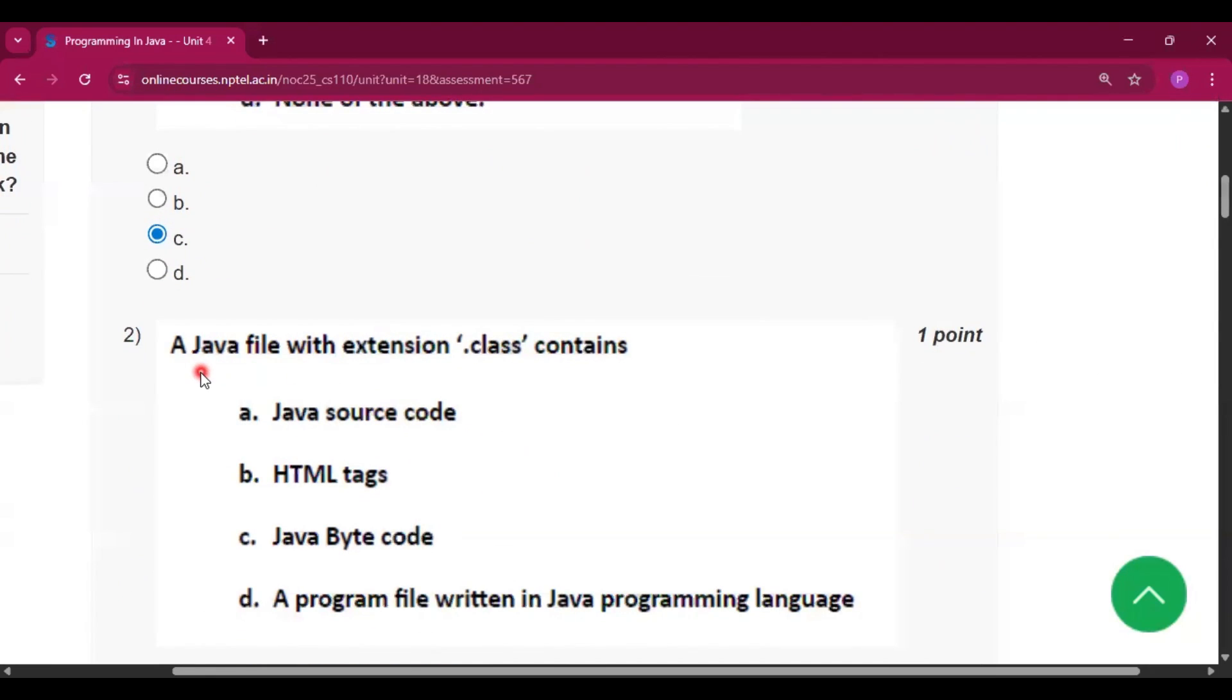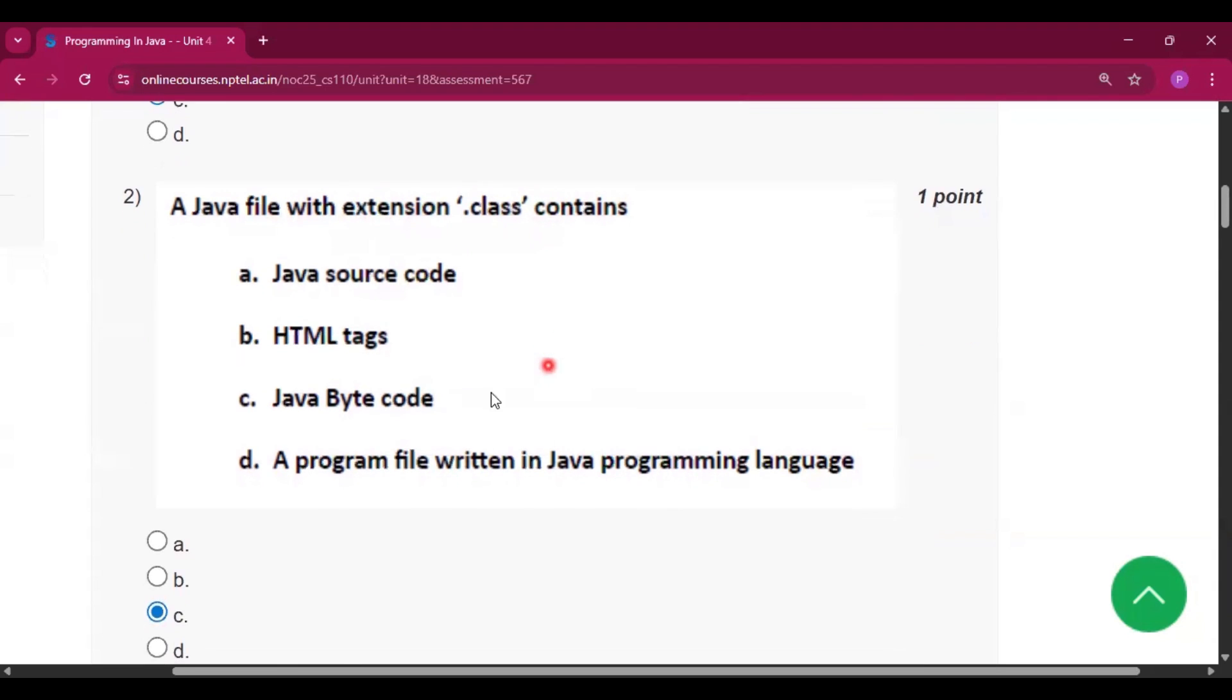Now question number 2 a java file with extension dot class contains java bytecode. Dot java is java source code and dot class is java bytecode.